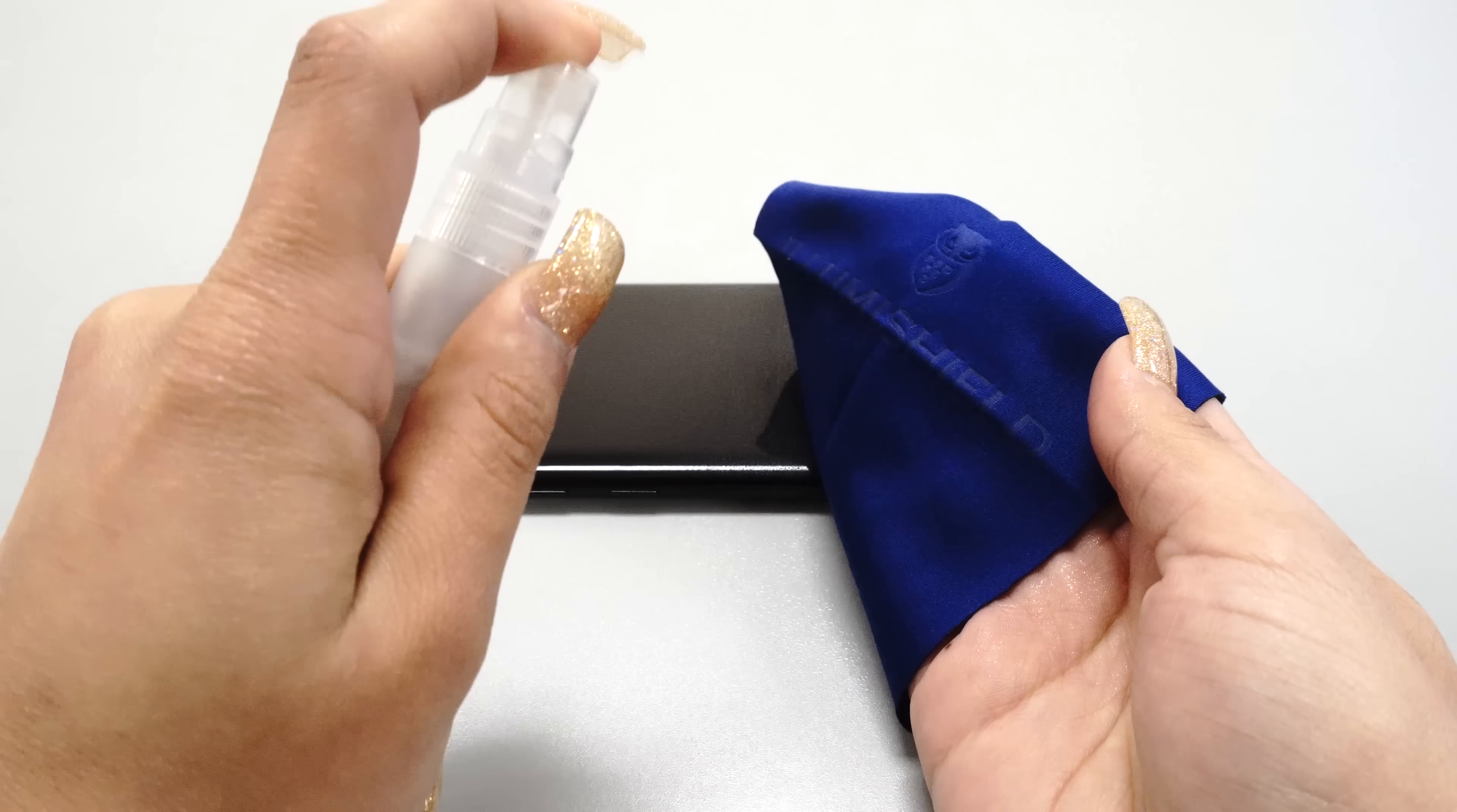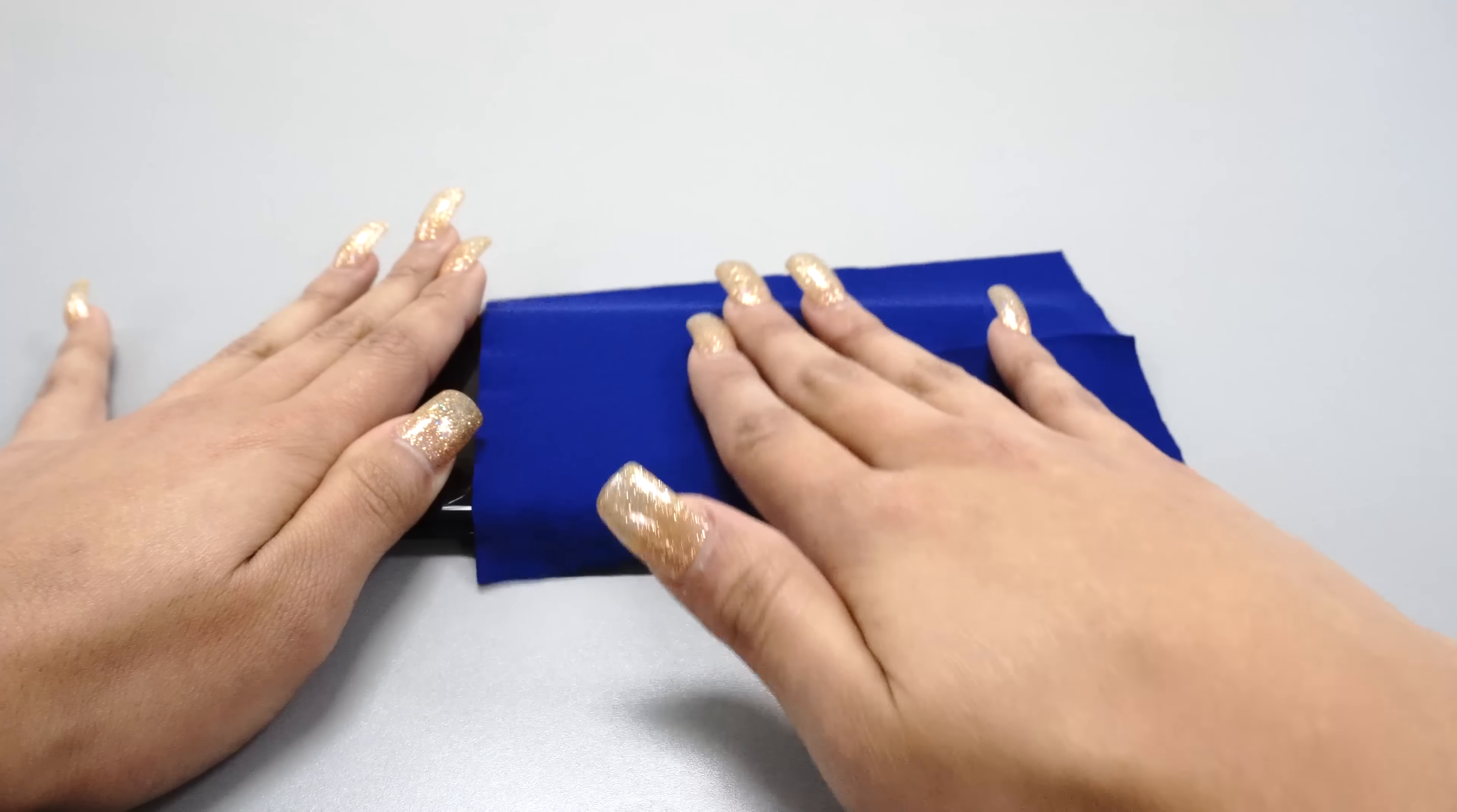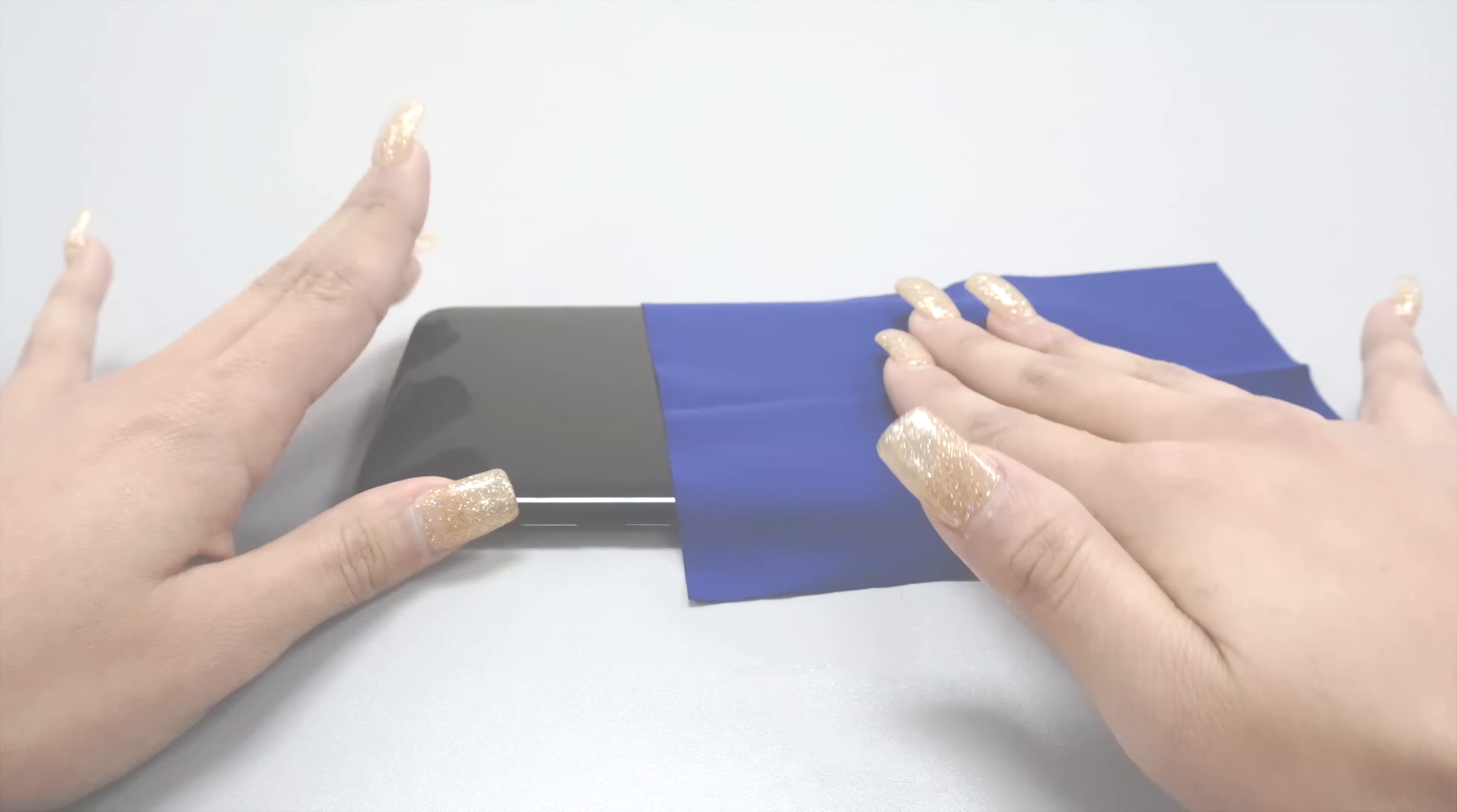Next, spray some installation solution on your microfiber cloth and clean the surface of the device. The non-toxic solution is made with mild soap and water and is not an adhesive. It is designed to leave no residue once dry and will allow the protector to glide on your screen for easier alignment during installation.